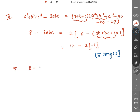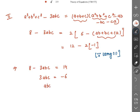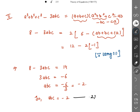This implies 8 − 3abc = 12 + 2 = 14. Therefore 3abc = 8 − 14 = −6, so abc = −6/3 = −2. Thus abc = −2. Please mark this as equation 2.